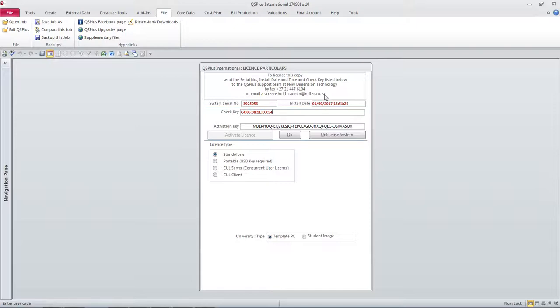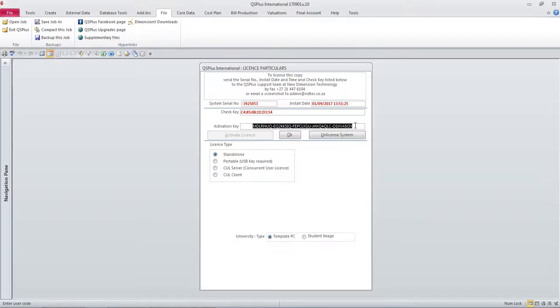The activation key will be returned to you and you need to copy it out of whichever form it came to you, either by email or perhaps on the help desk window on Skype.